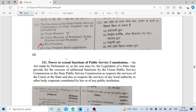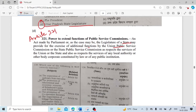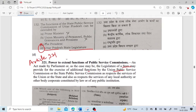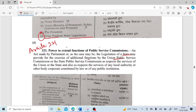The functions of the State Public Service Commission of Uttar Pradesh can be extended by the Uttar Pradesh State Legislature. This is written under Article 321 — Power to extend functions of Public Service Commissions. Parliament can extend the functions of the Union Public Service Commission, and the state legislature can extend the functions of their State Public Service Commission.